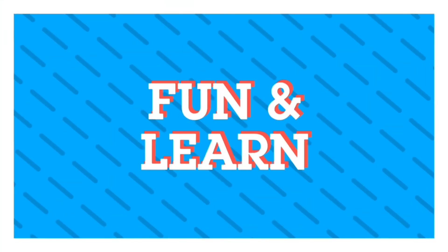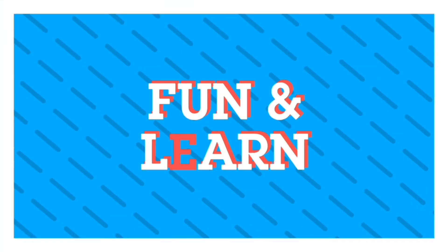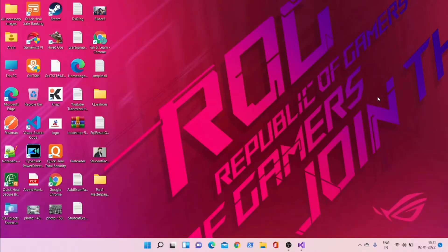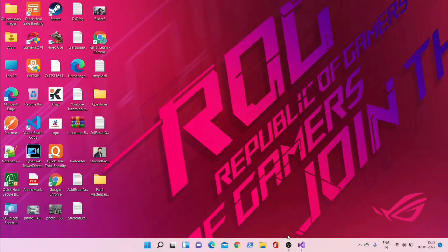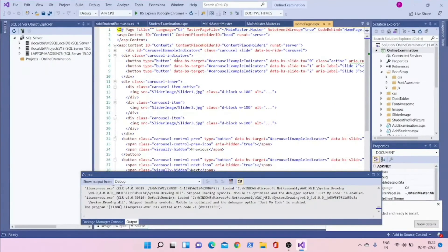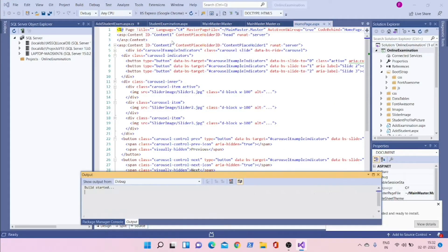Welcome back guys. This video is Part 1 of the Online Examination project. I've already uploaded the demonstration of this project — if you haven't watched that video, I recommend you watch that first. In this tutorial, I'm going to create a master page and home page using Bootstrap, and I'm going to show you how our home page and master page looks.